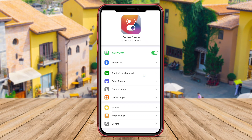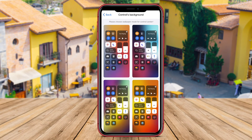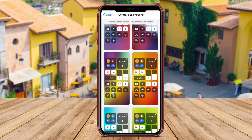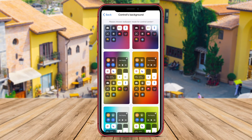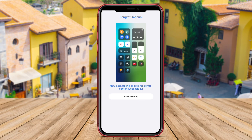With Background Eraser, users can refine the edges of their subjects and make adjustments to achieve a professional-looking result. The app also provides options for replacing backgrounds with different colors or images to enhance the overall appearance of the photos.